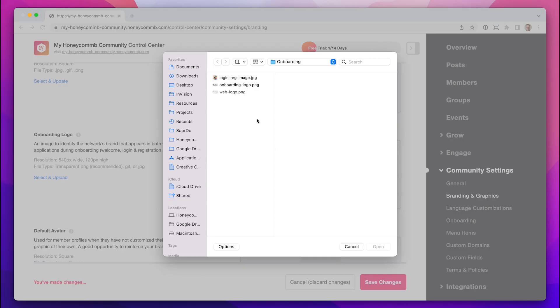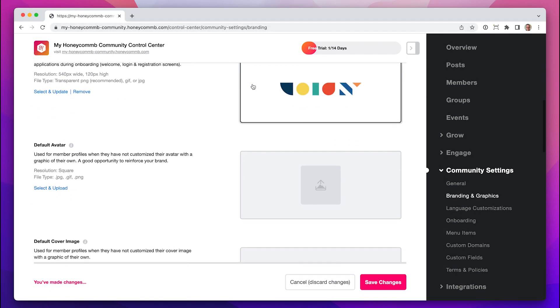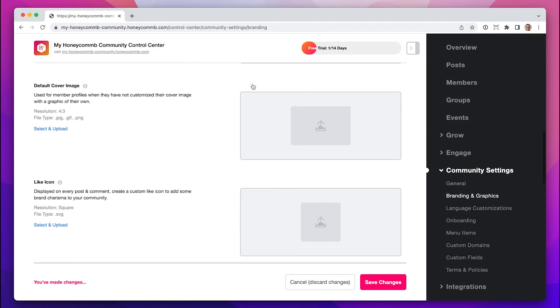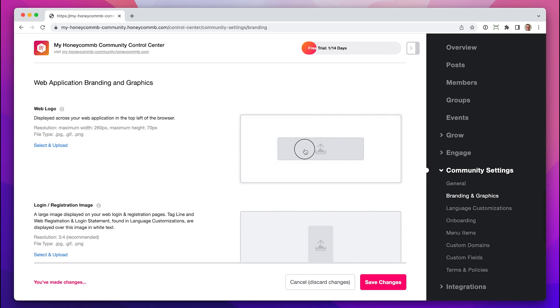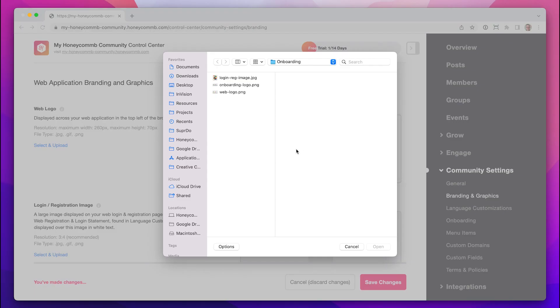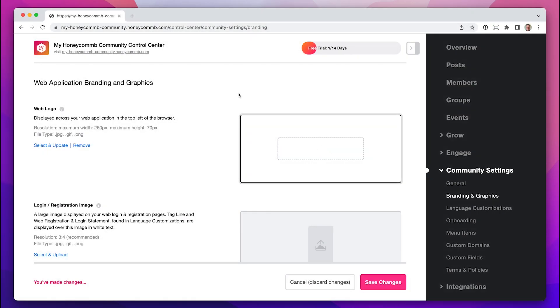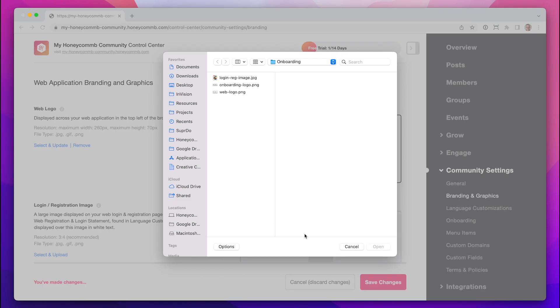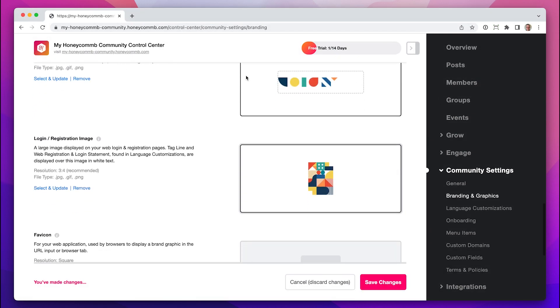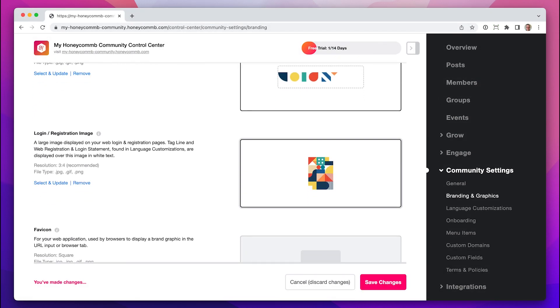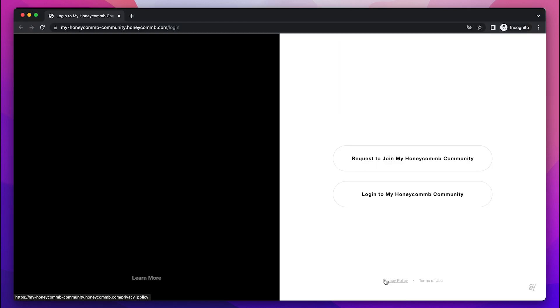Let's add an onboarding logo, and the web logo, since in this case, they're very similar. Now, let's add a login registration image. Be sure to look at the help text here, where you'll find all the specs for each graphic.